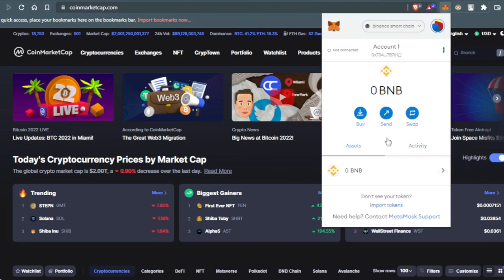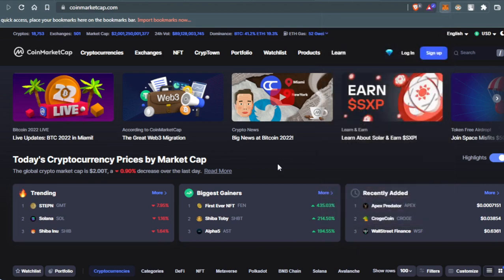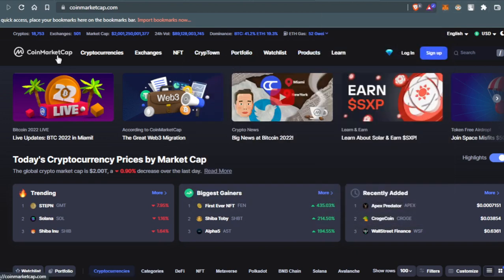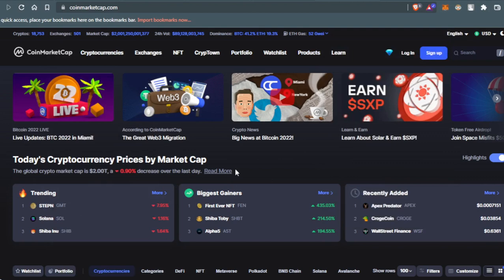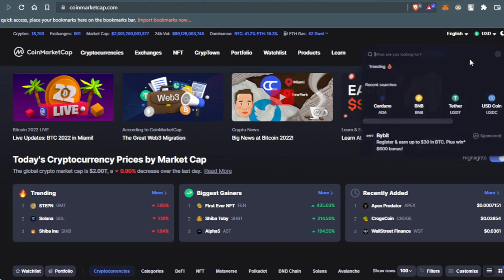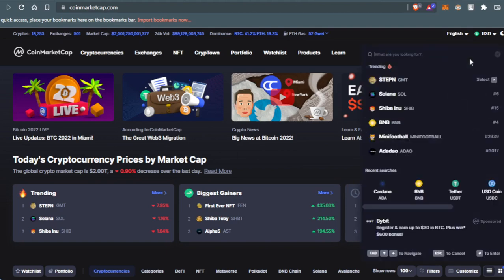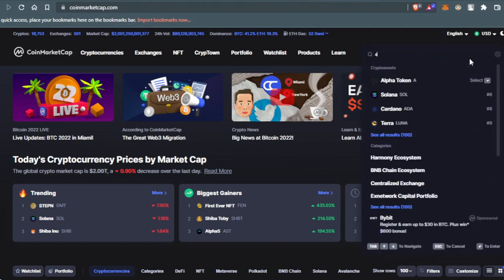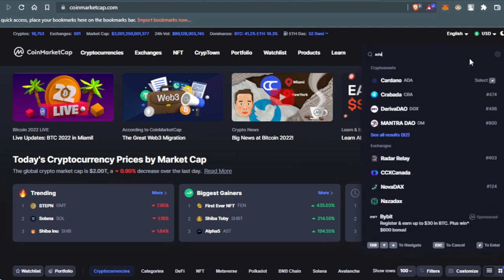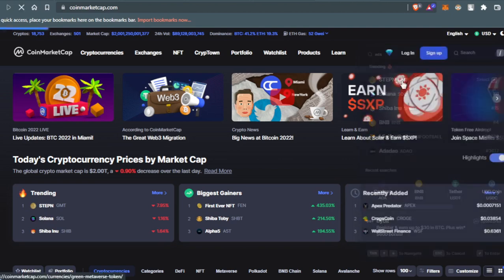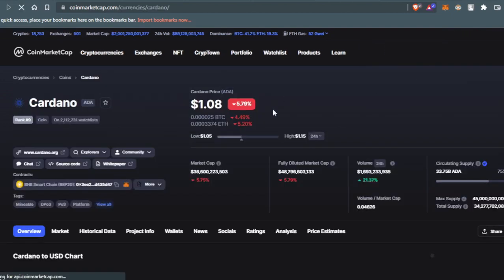After that, you're going to come to the CoinMarketCap website. Once you're on CoinMarketCap, go to search and press it. Then type ADA and press here at Cardano ADA. That's the ADA token.